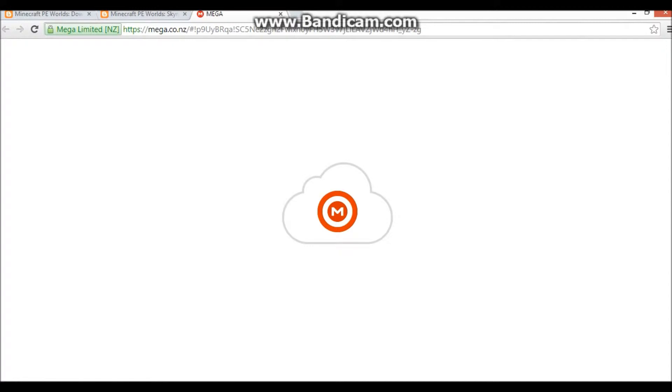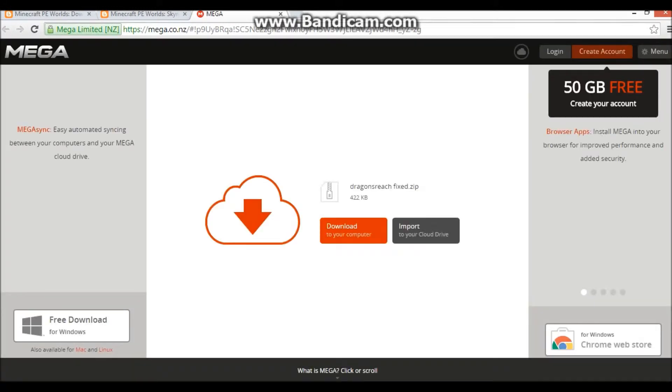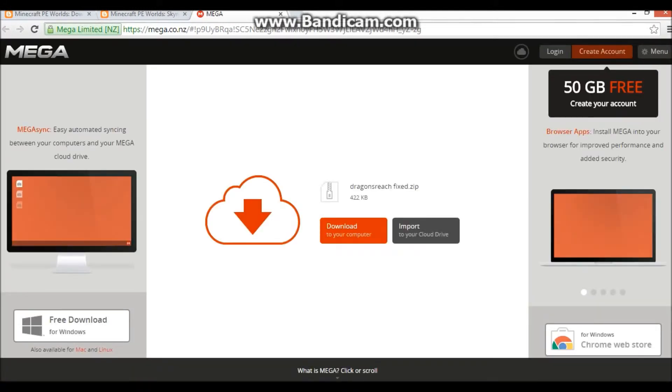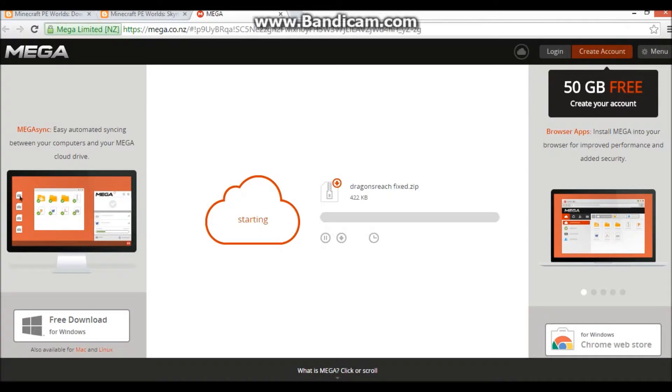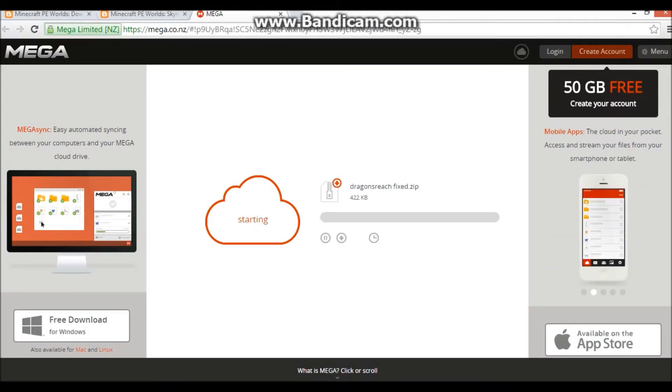Hopefully none of these have surveys. If they have surveys, I recommend just skipping them, because all the surveys are going to do is probably scam you, try and take your money, just spam you with emails, and then they'll probably not even let you get to the download in general.